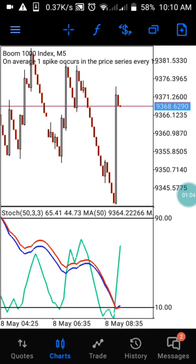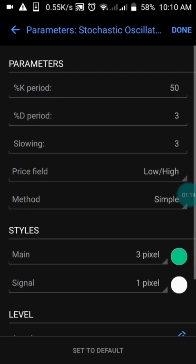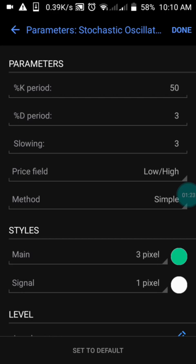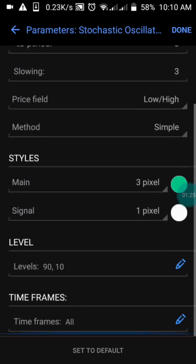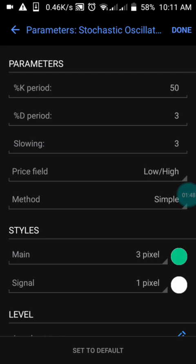I'm going to explain the settings of this strategy so you can see how it really works. We have the oscillator with the K period set to 50, the D period set to 3, and the slowing set to 3. We have our field set to Low/High, and our method set to Simple. You can choose any color, but make sure the background-matching color is correct. We also have two levels here — 90 and 10 — and these two levels are very important in the oscillator settings.